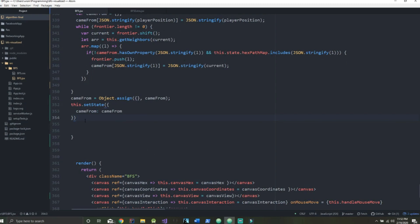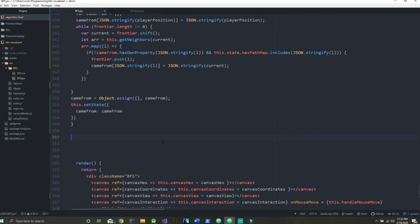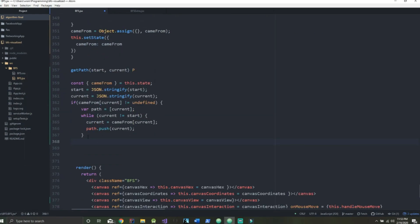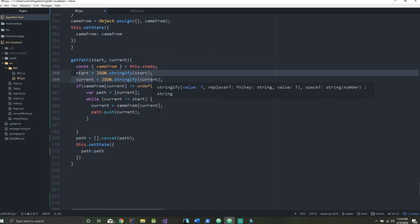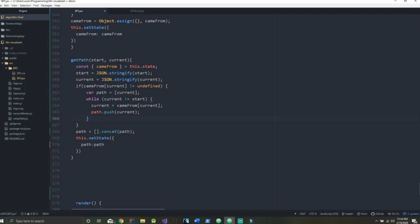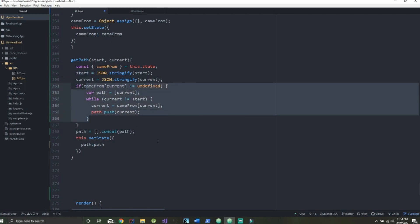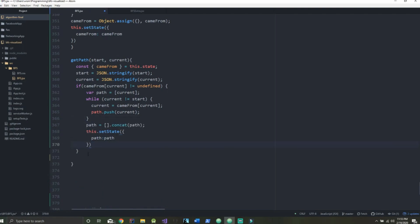Now let's create the getPath function. We use our start and current values to get the path in between them, assigning our new path from what we got by utilizing our start, current, and cameFrom values inside of our if statement. We also need to make sure a line is inside the if statement rather than outside. Now we're all set and can move on to drawing our path.